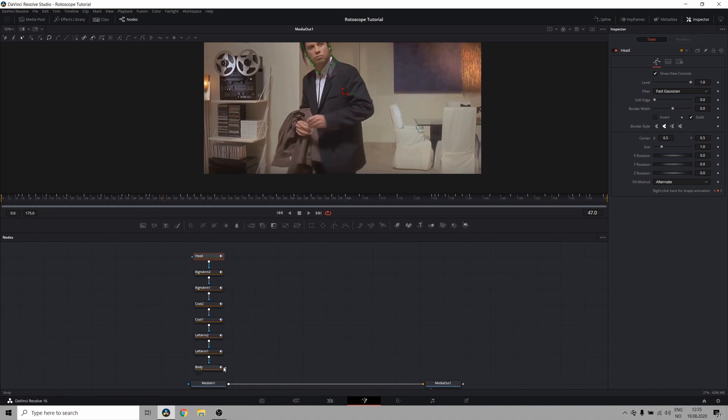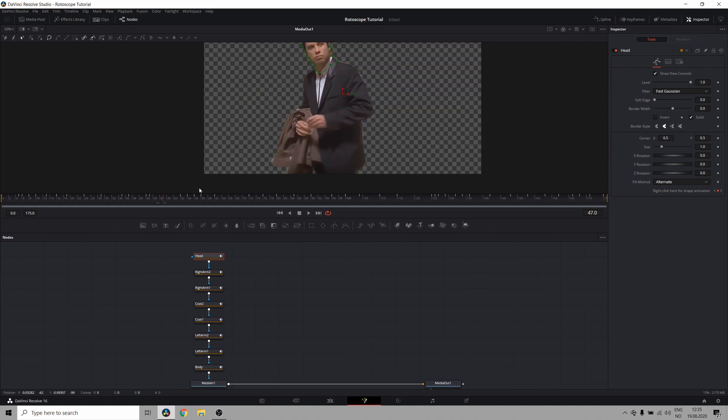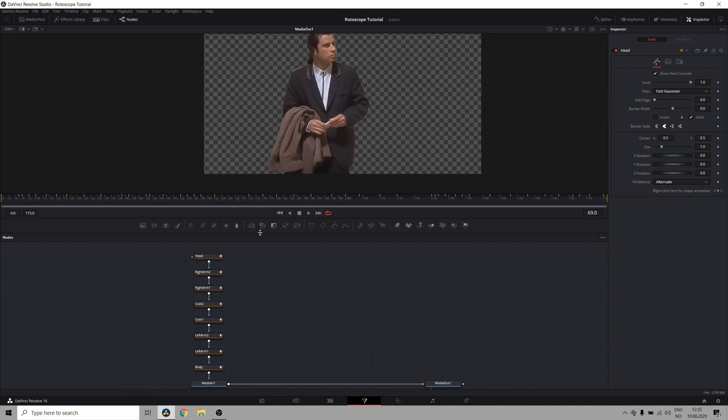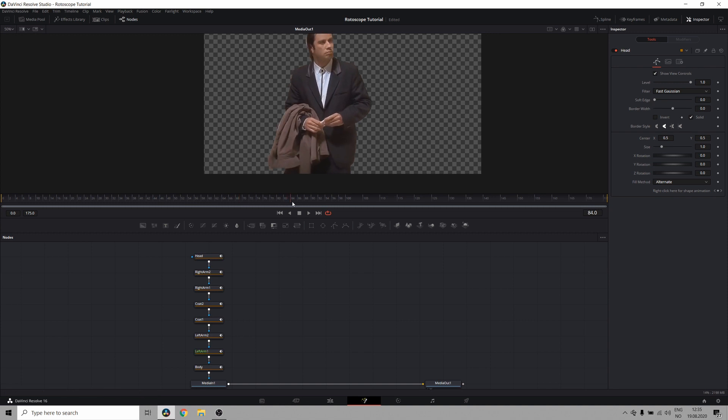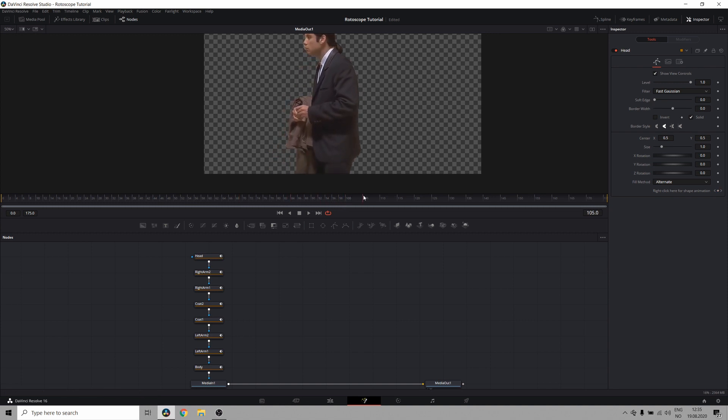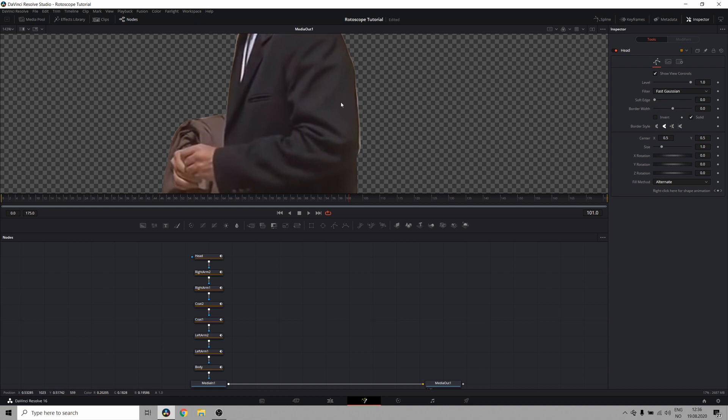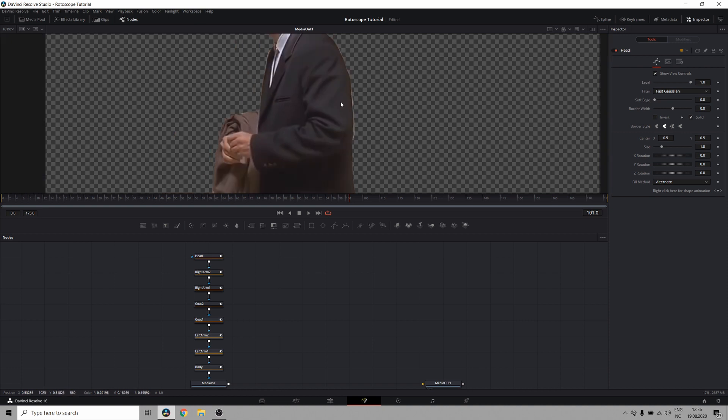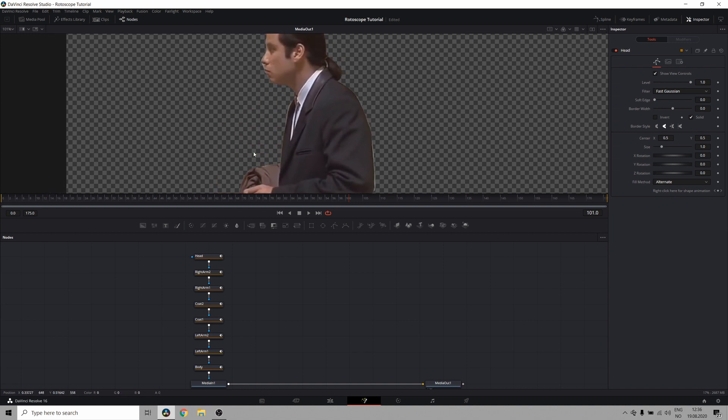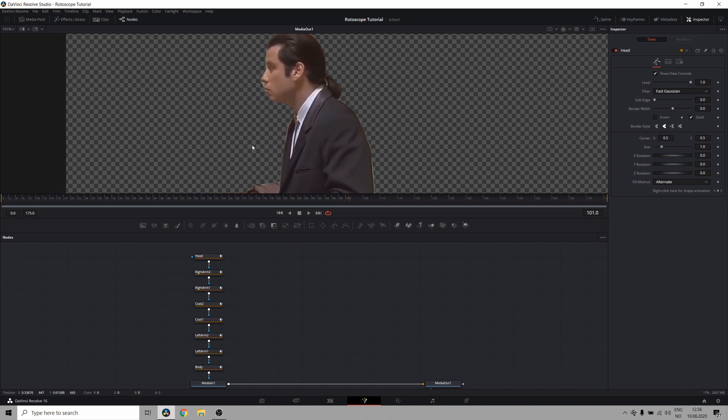So let's take a look at what we have right here. Okay, it's not bad. But as you can see, there are some hard edges where the background comes through. Now you could go through the entire clip and adjust your points to where you can see the background. And that's okay. But there are some other tricks you can actually use to make this simpler.